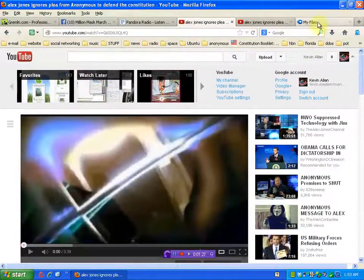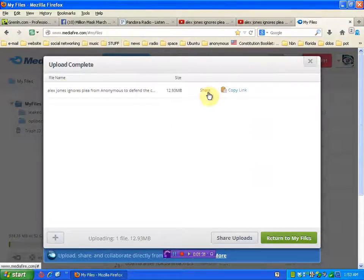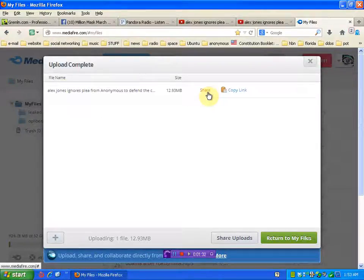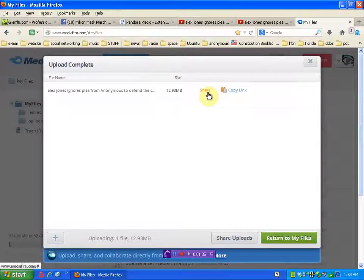So what I just did was uploaded the file to Mediafire. Yeah, and I was going to just give it to you that way. Because fuck you.